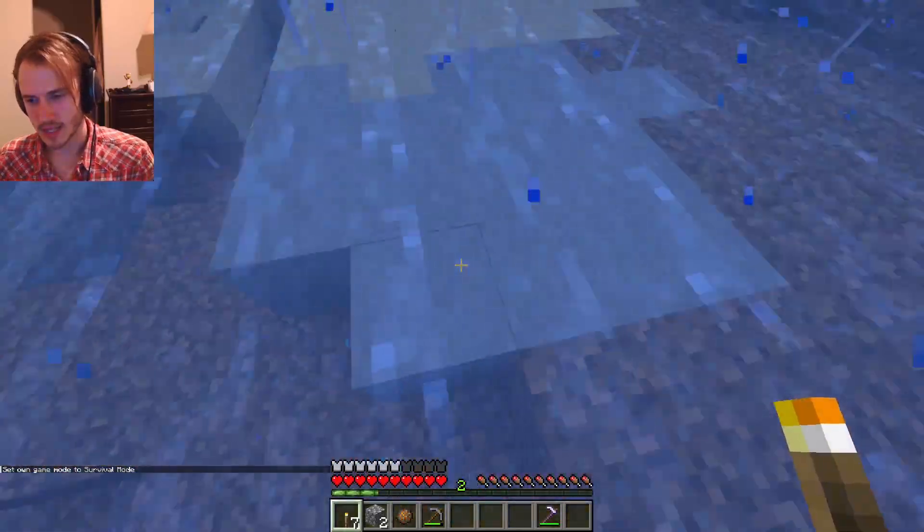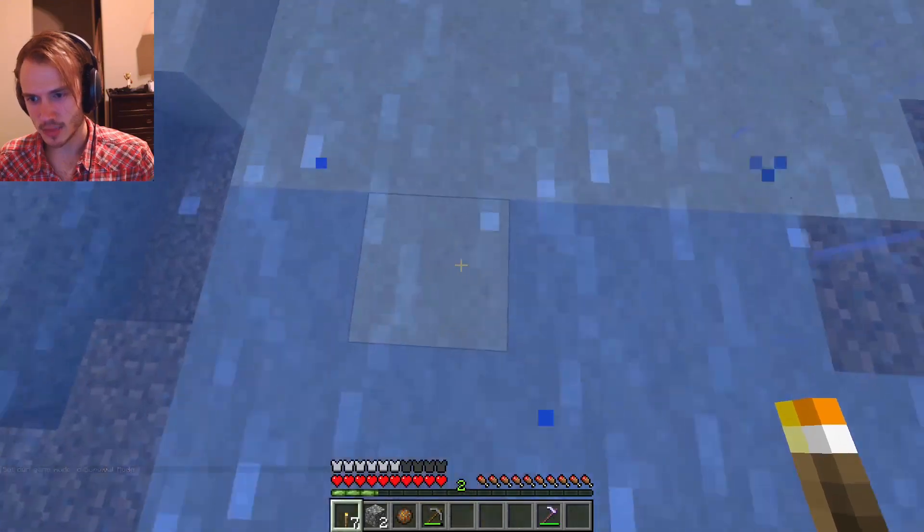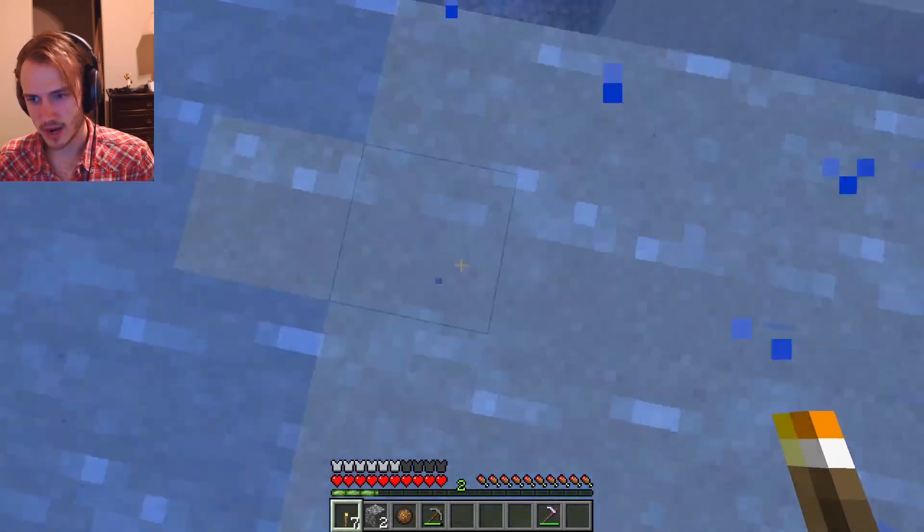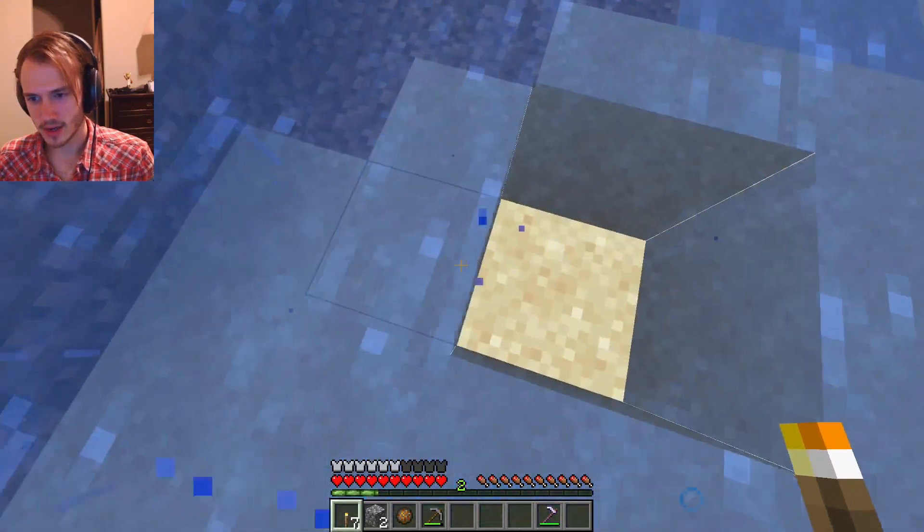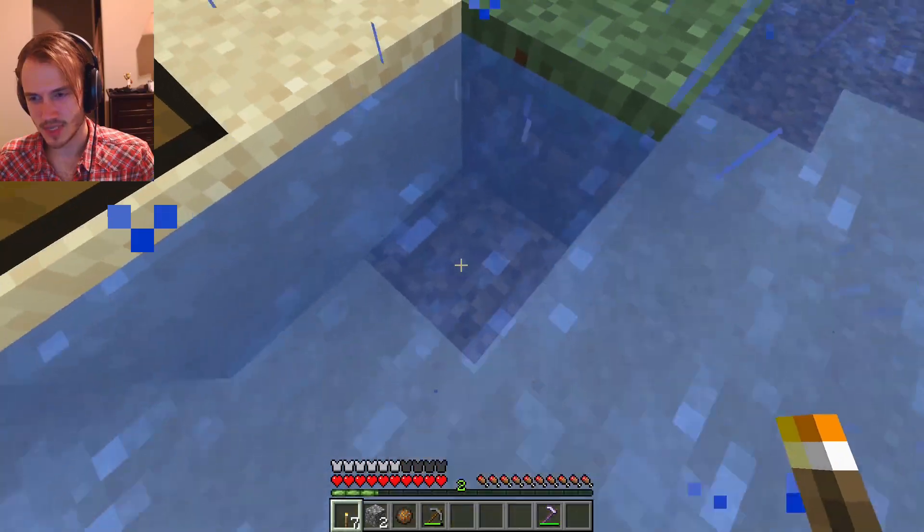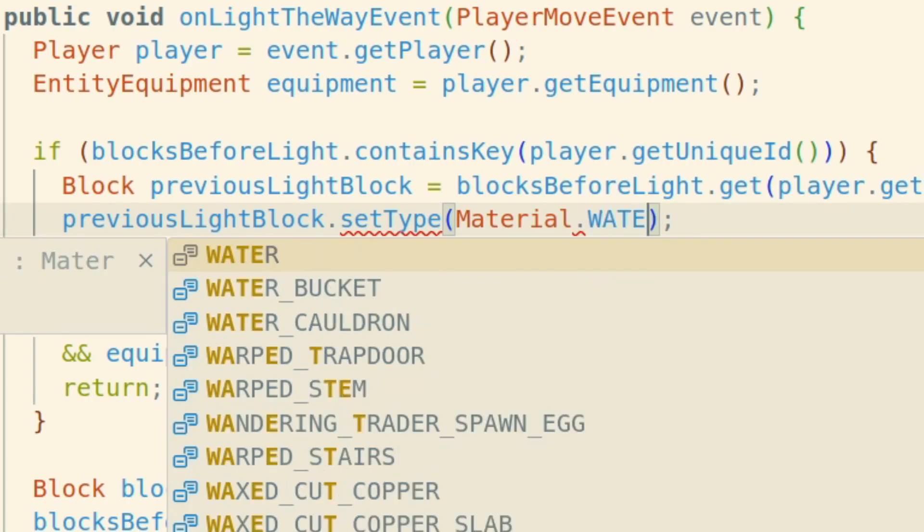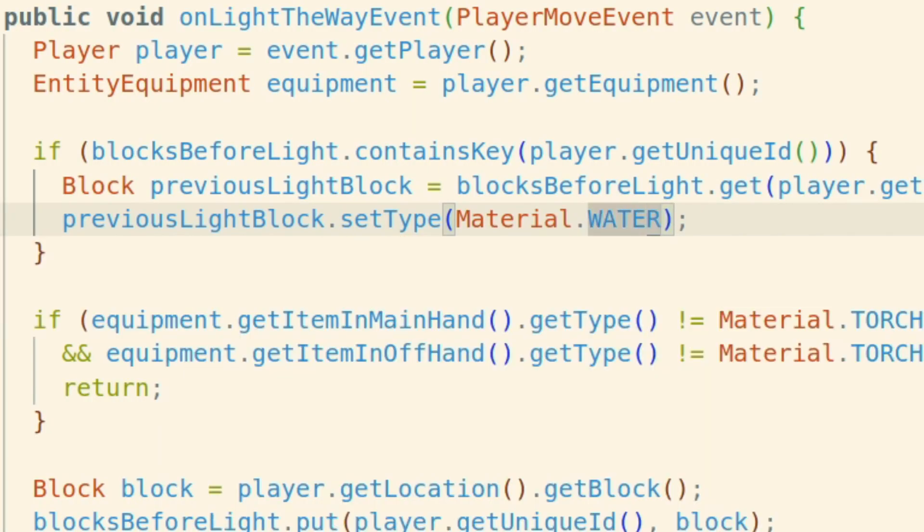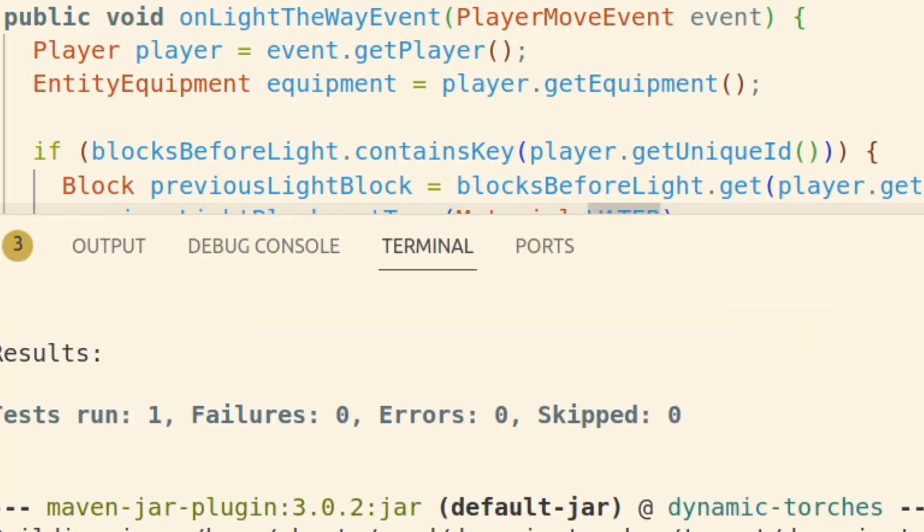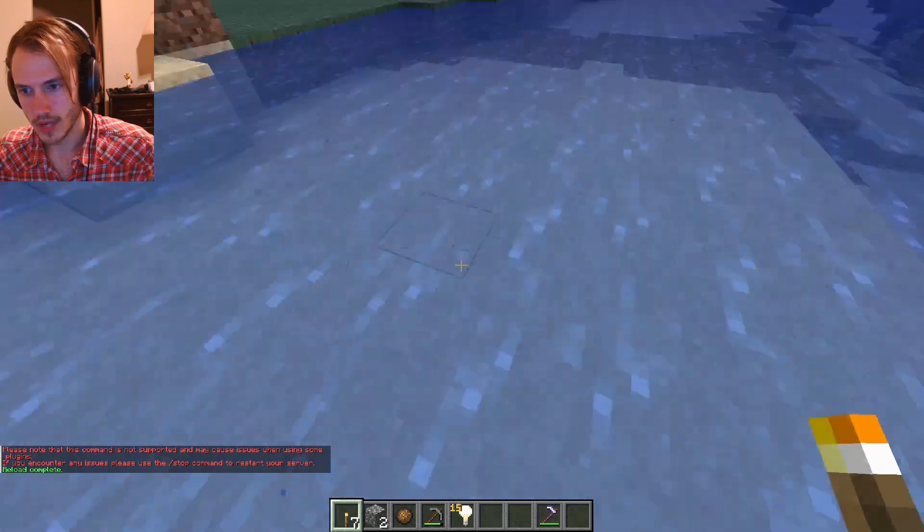This is an issue. Since it's setting the material to air, it's causing the water to be deleted real quick. We're just gonna do water.